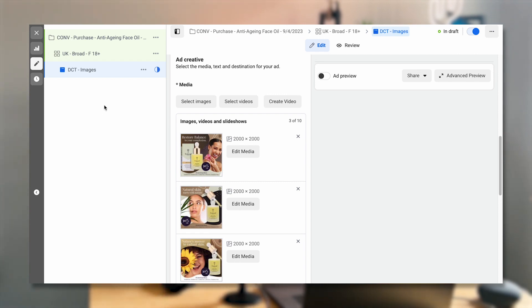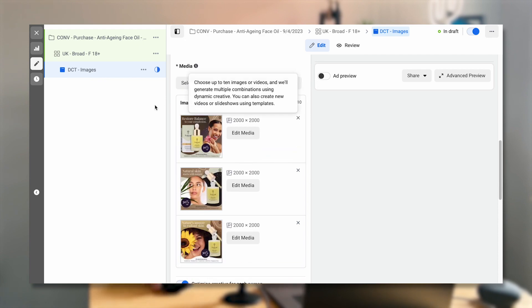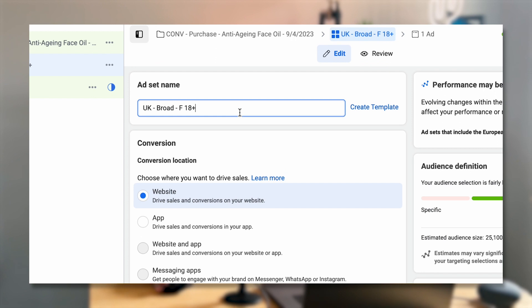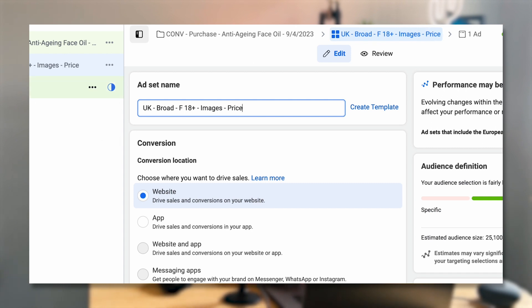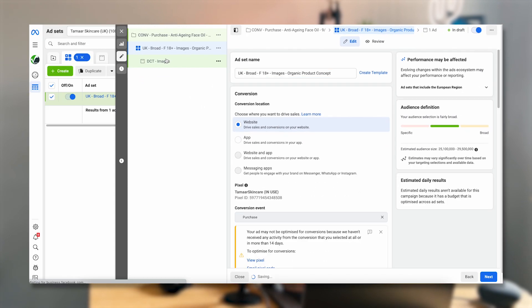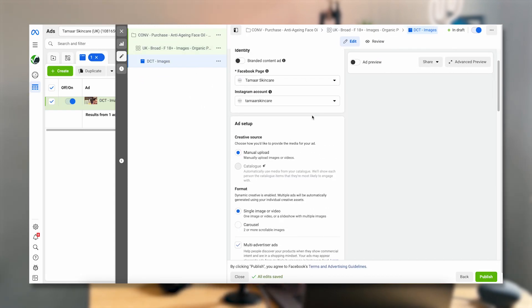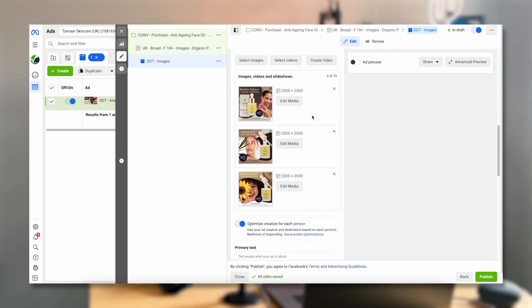The key here is you want to have a concept — this ties back to my previous videos about planning creatives. You want to have a different concept per ad set. So this concept, for example, could be images with a price angle — all images related to the fact that products are cheaper — or it could be images around the fact that it's an organic product. I can put this into the ad set name so I can see later which ones worked well. And all of these creatives should then match that concept, so we don't want one image talking about price, another about organic sourcing, and another about daily skincare routine — that would be mixing concepts.